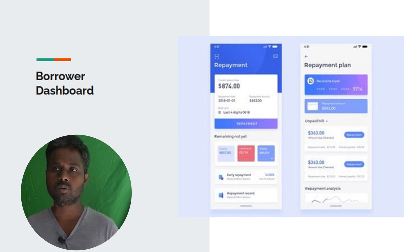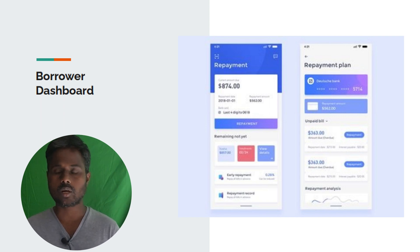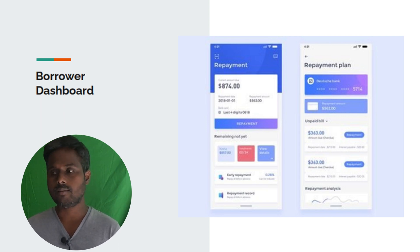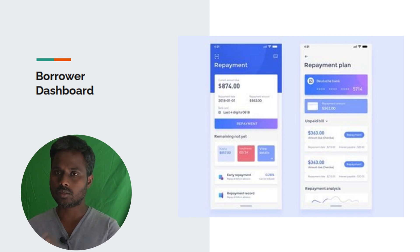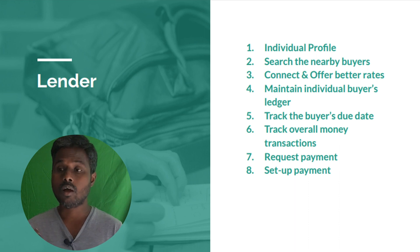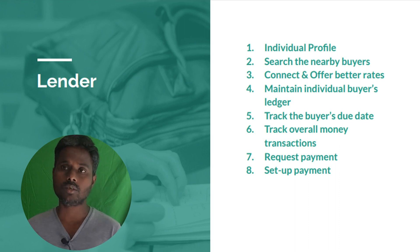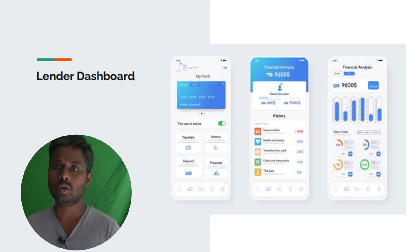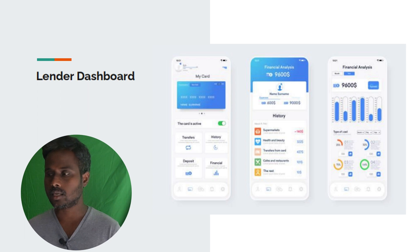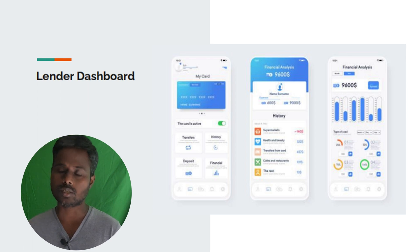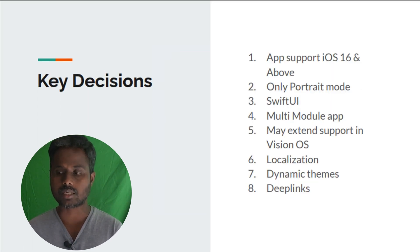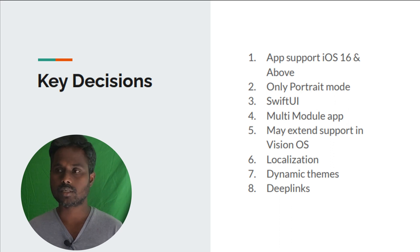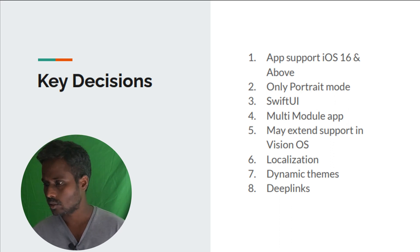We have a dashboard that shows how much you borrowed, how much loans you have. If you're a lender, it will show the summary of how much money you're lending to others, what are the different loan takers, and those details as well. It's a very complex application and real-time application.